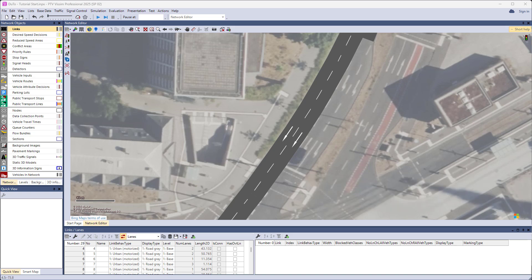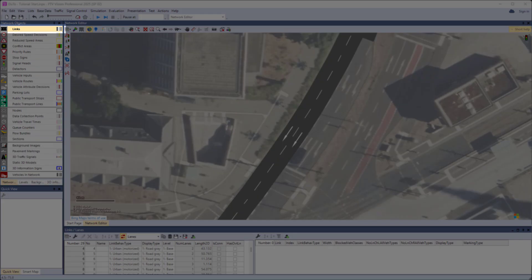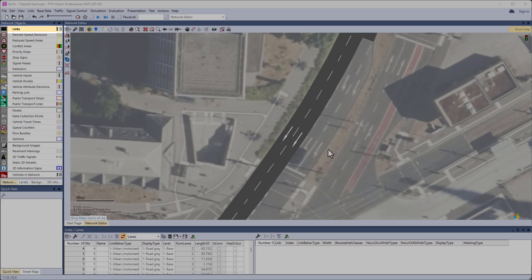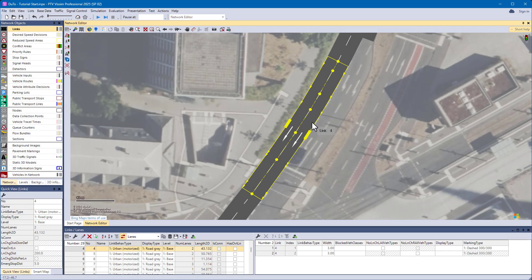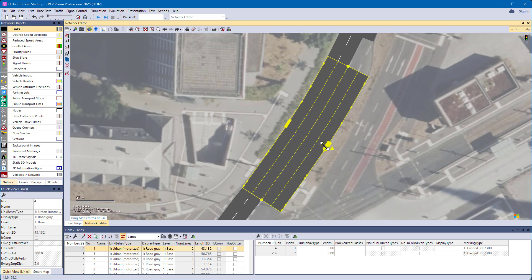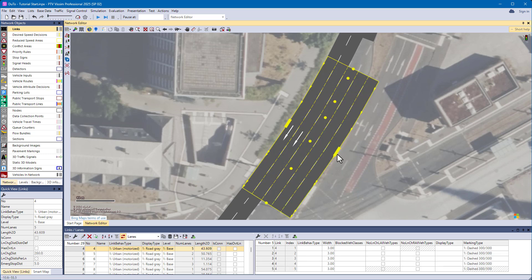In link edit mode, links and connectors now have additional handles for easier and more comfortable editing. To add lanes to links, just drag the midway handle to the outside, or drag it back to delete lanes.